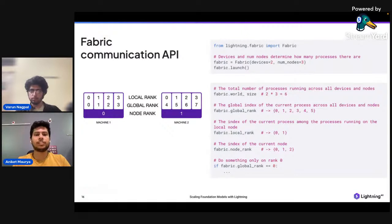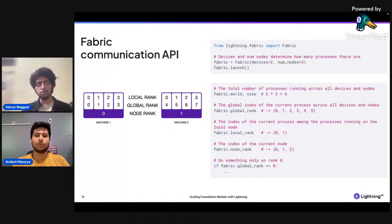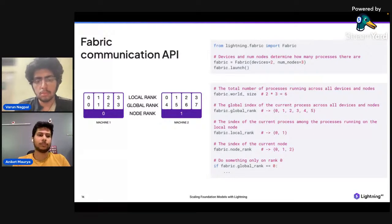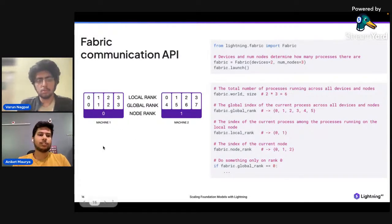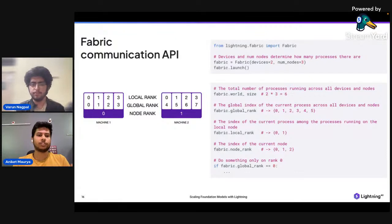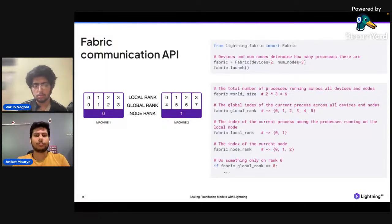The communication API is a distributed communication API used when training your model on multiple devices. There are a few concepts: world rank, world size, global rank, local rank. These are used to locate your node or machine. If you have two machines — machine one and machine two — each with four GPUs, local ranks are 0, 1, 2, 3. If global rank is 0, that means you're on machine one, GPU one. If global rank is 3, you're on machine one, GPU three. This serves as an identifier for your process or hardware. These things are directly available to you when using Fabric — you can access fabric.local_rank, fabric.global_rank, and so on.